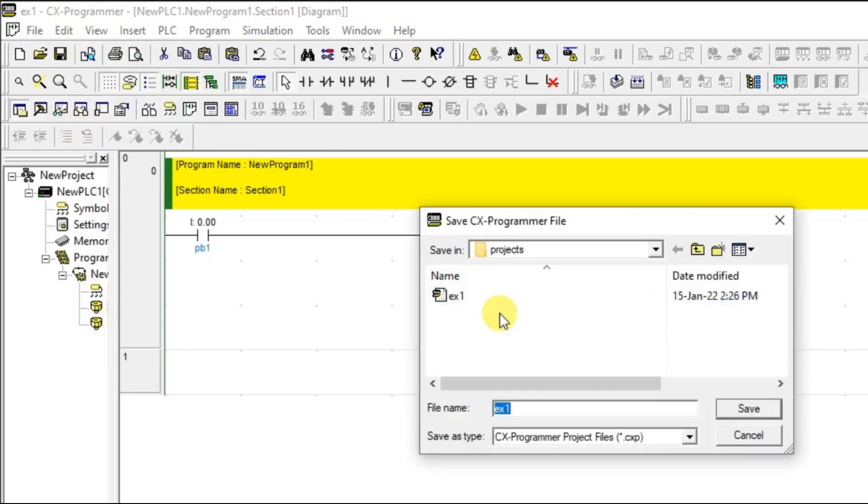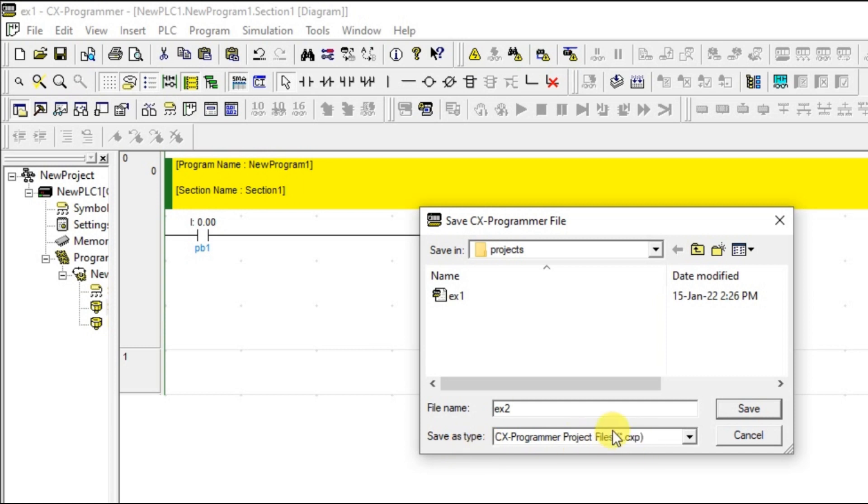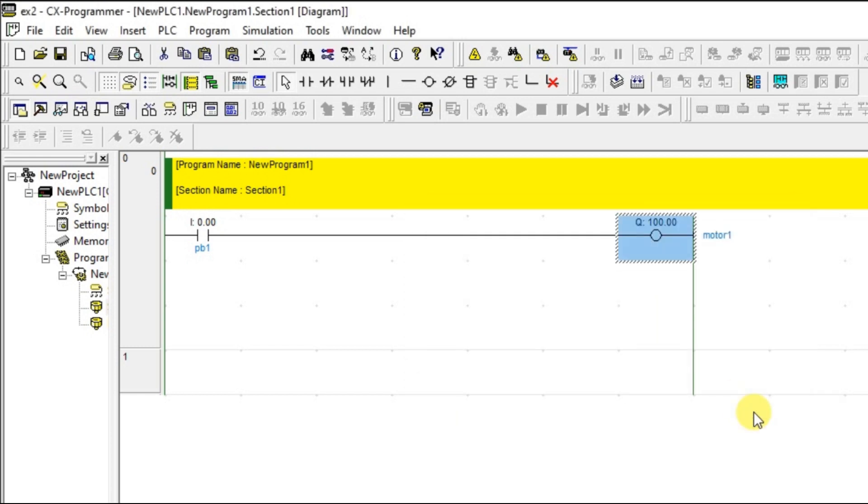In this you can give the name and you can see the programming file extension will be CXP, which is CX programmer. Just save it. You can see the project name over here.